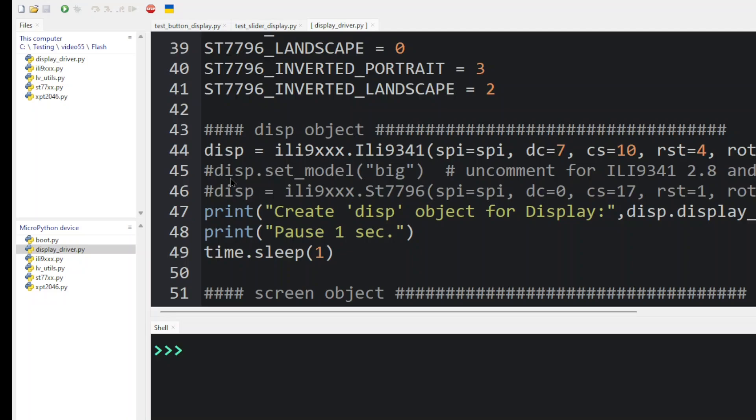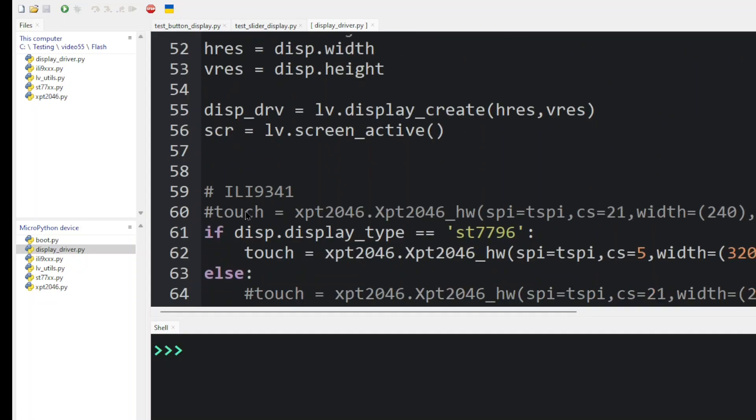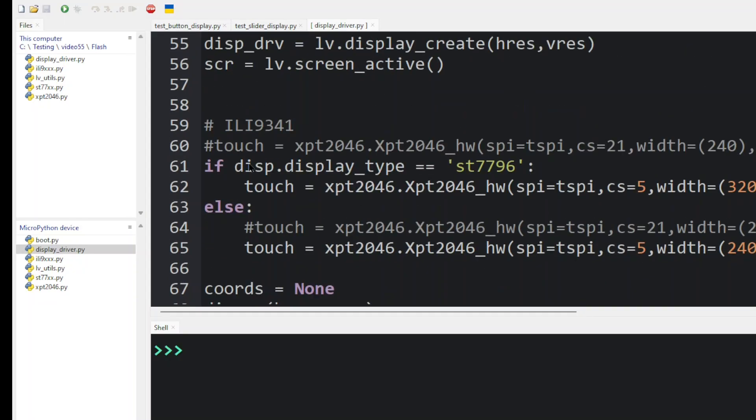Here, you can uncomment line 45 and set model to big, which will compensate for the different size screens to handle the touch screen correctly. Next, we create the display driver and get the active screen.